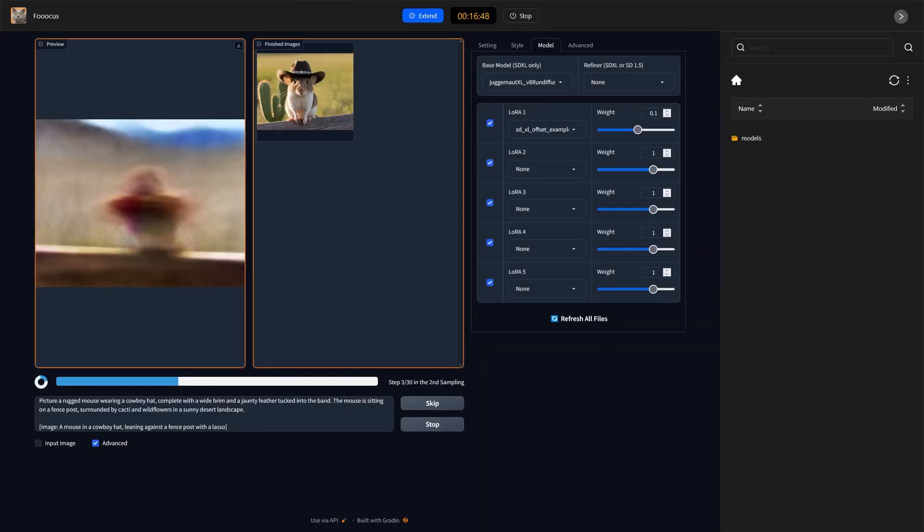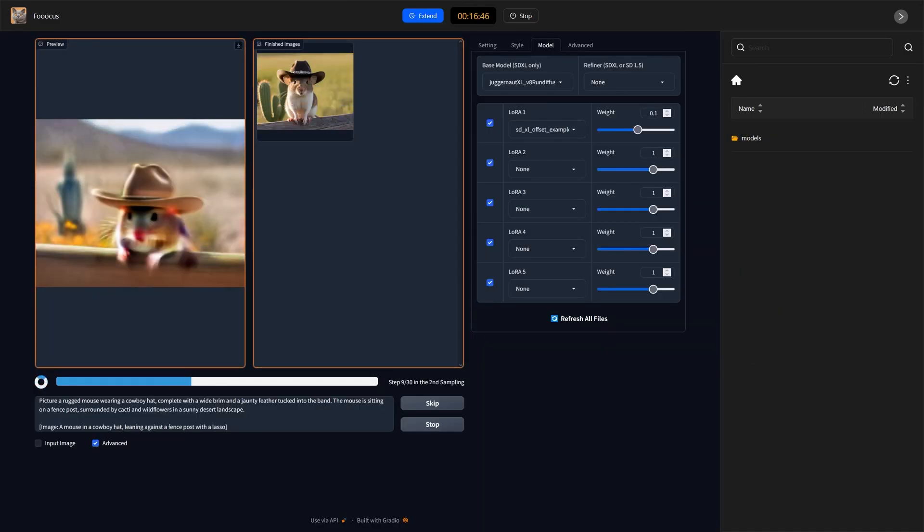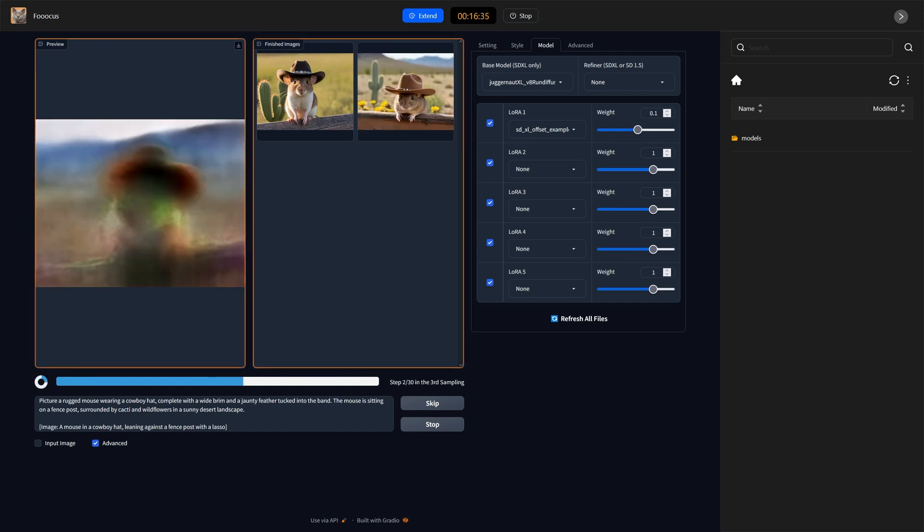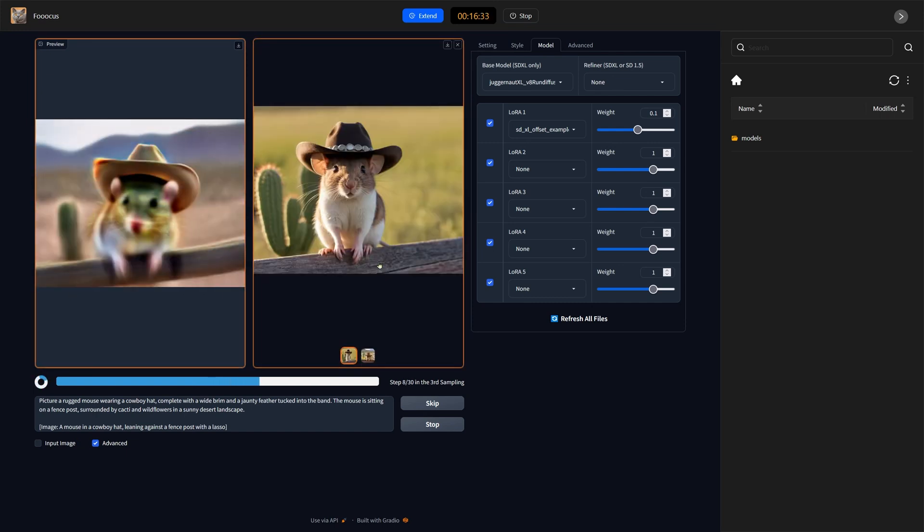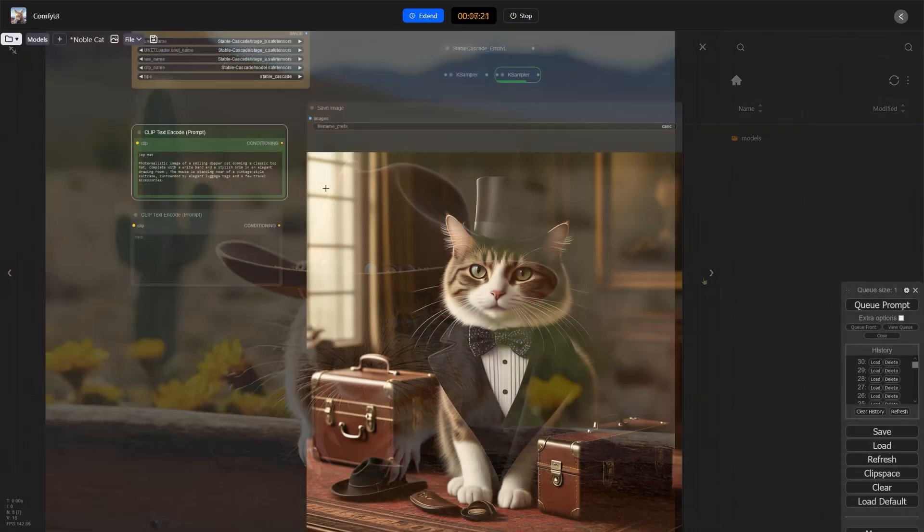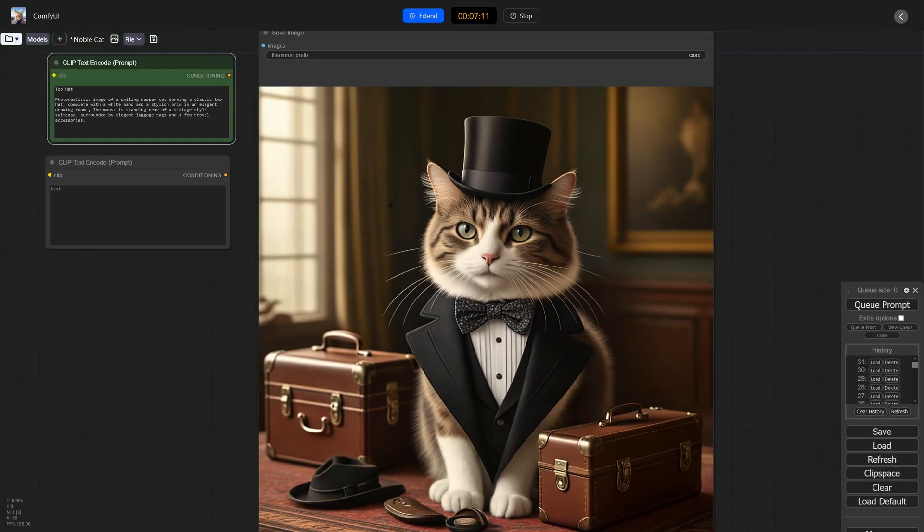We can also use the more complex one, which is Comfy UI. That's probably my favorite one. And that allows us to create pretty exquisitely controlled workflows.